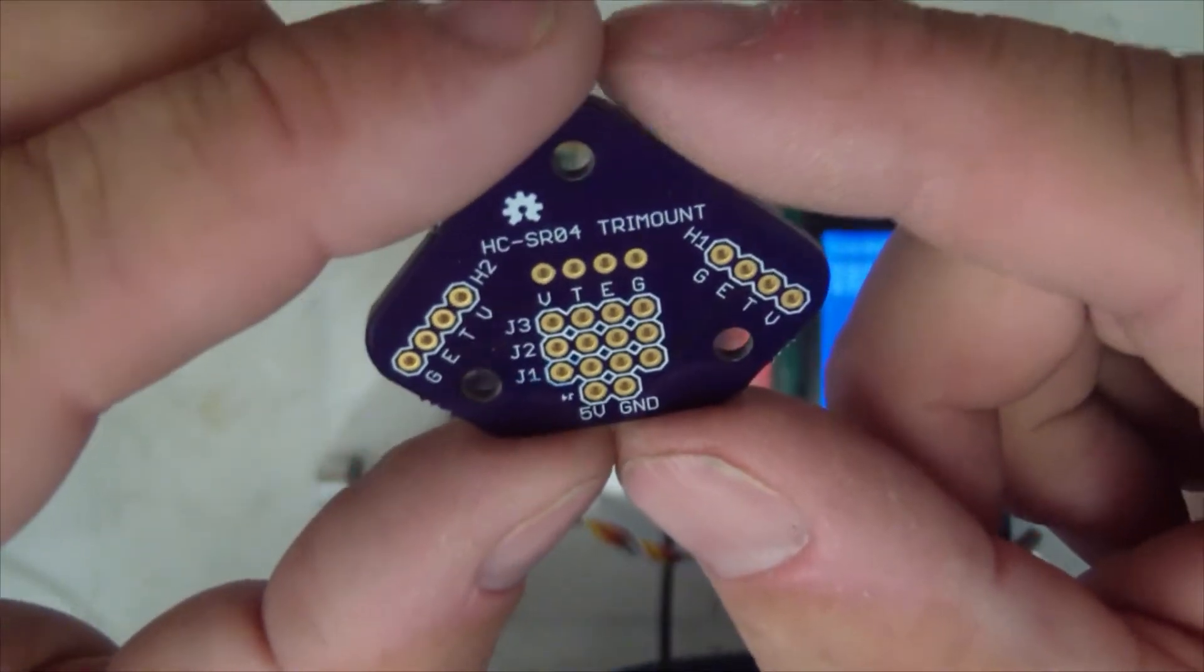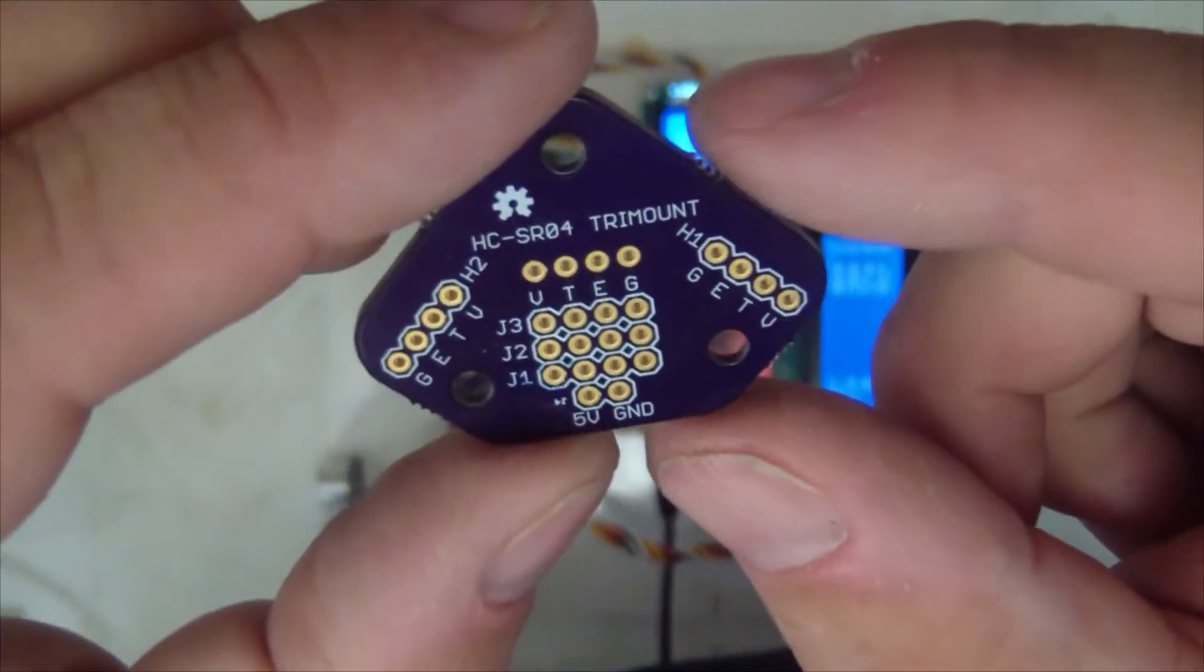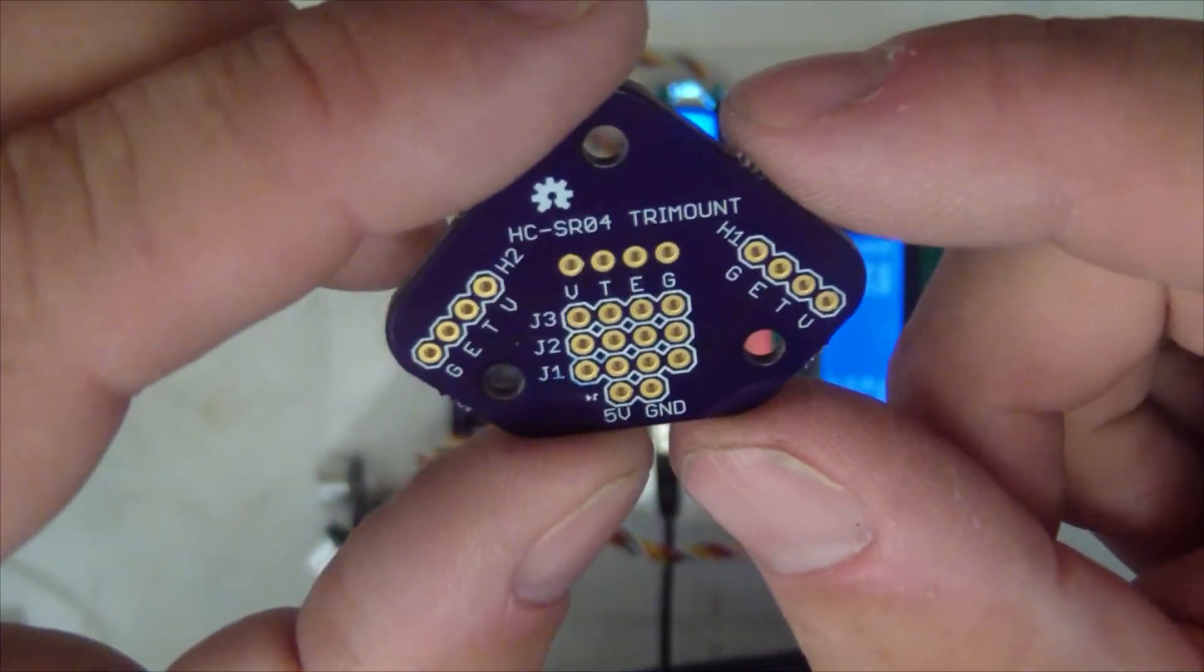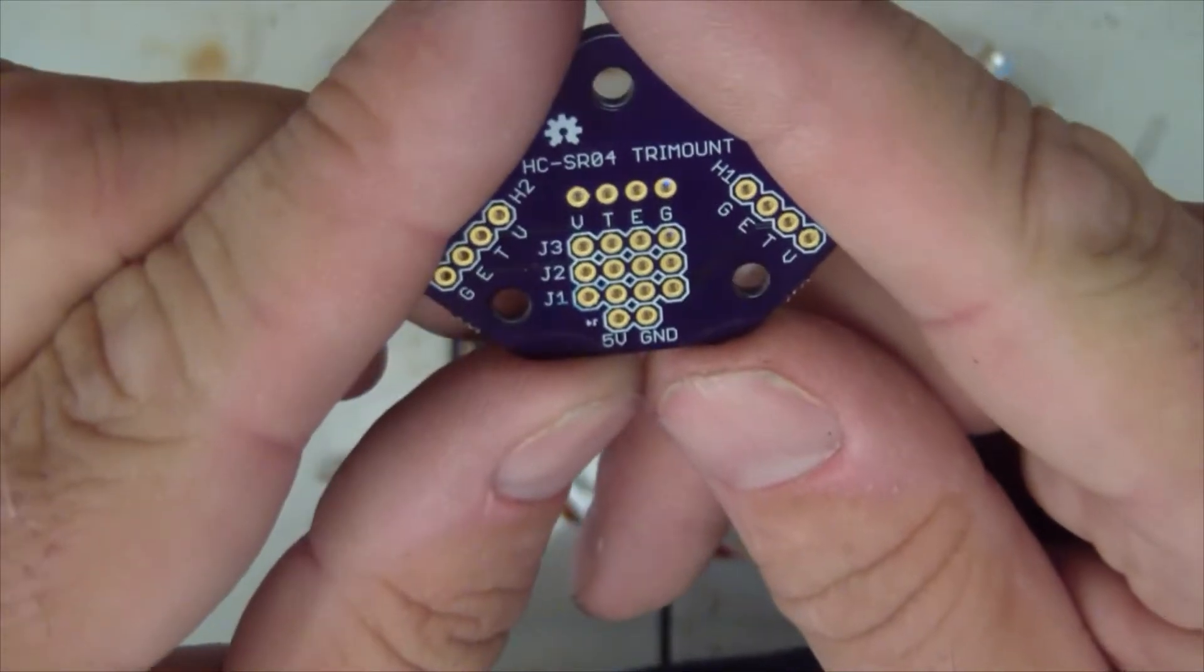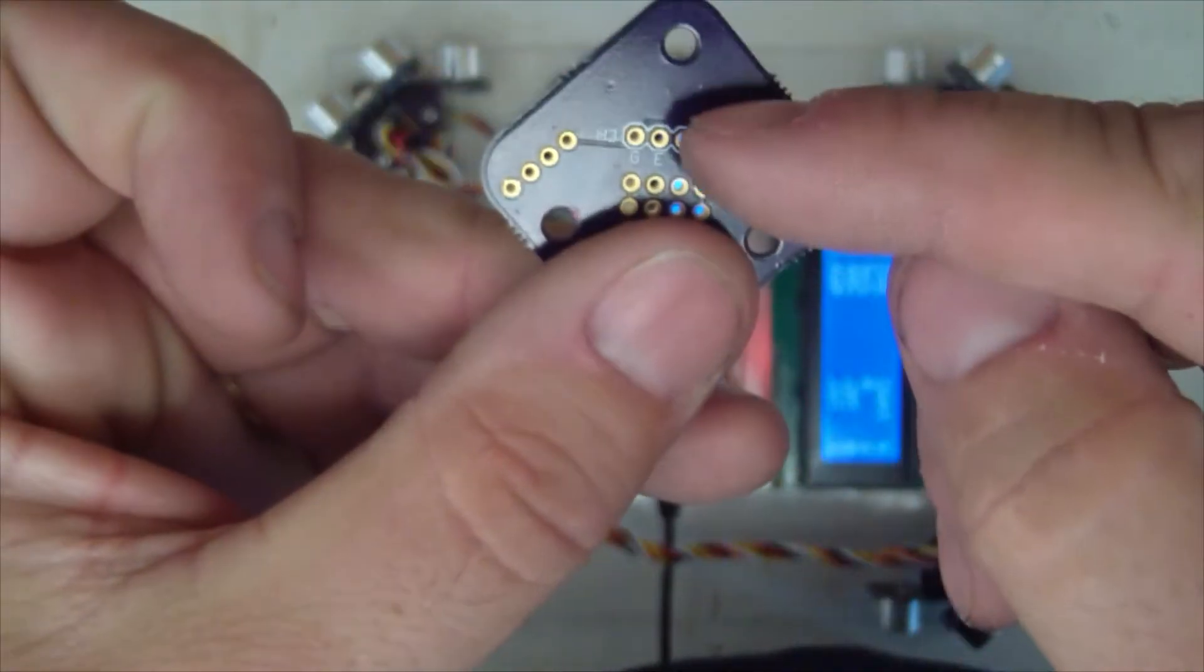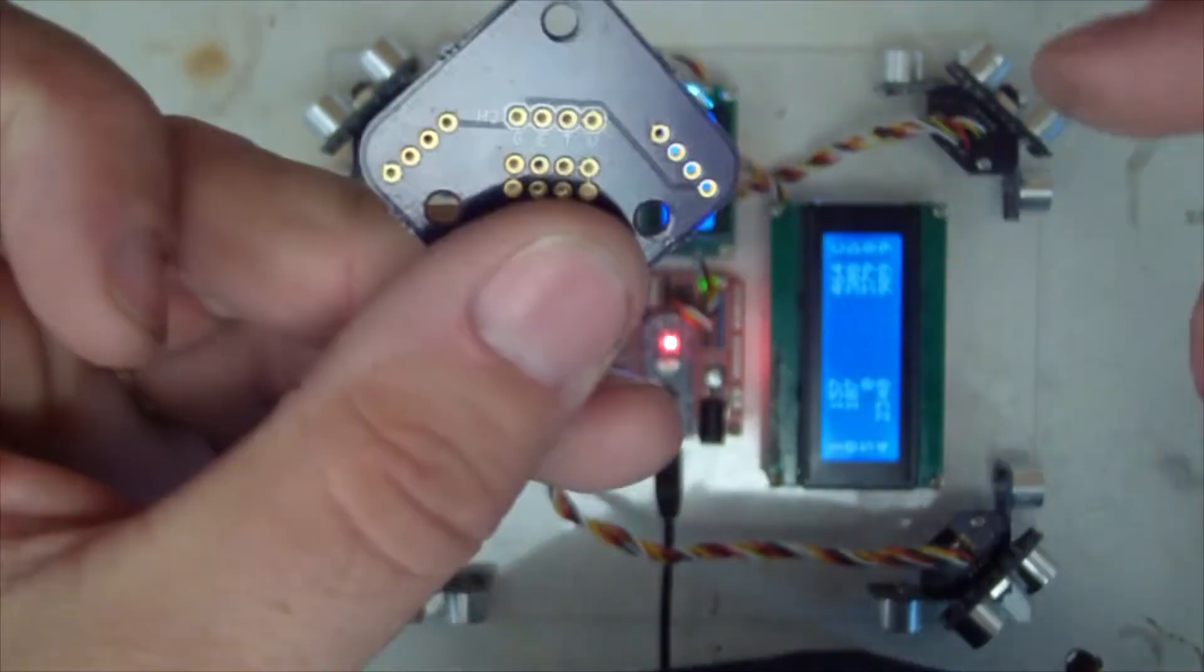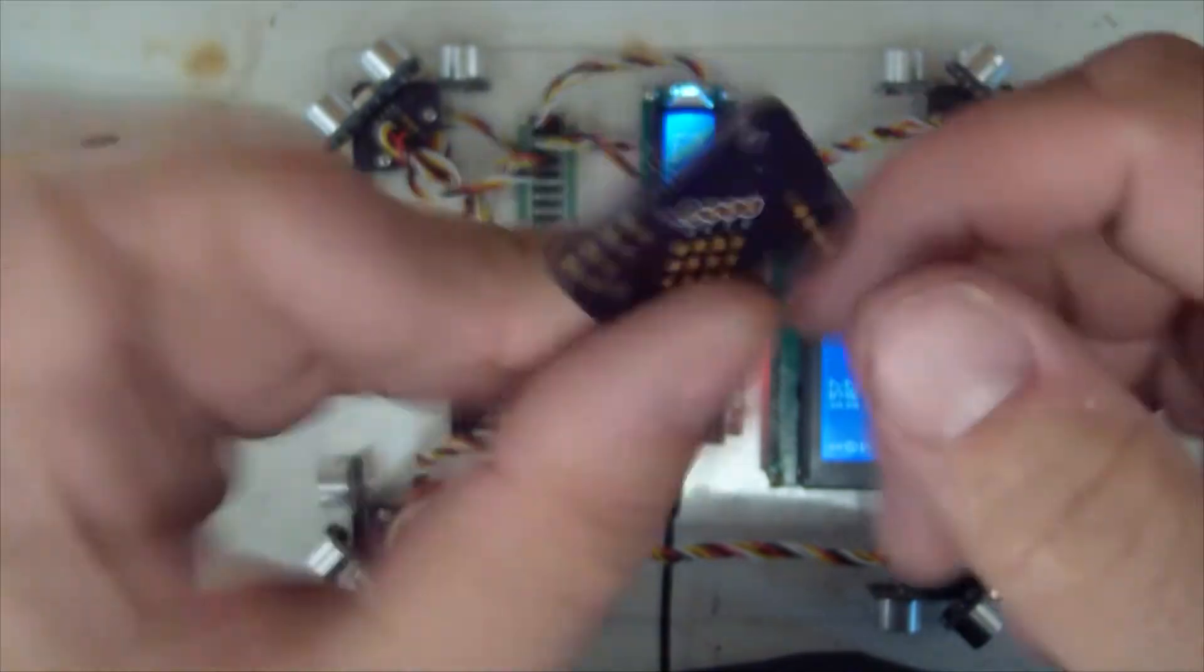This lets you mount three of them on a corner, with two of them at right angles on one side, and then you mount the other one at 45 degrees on the other side.